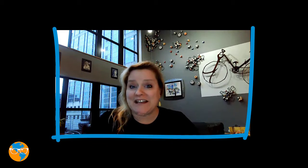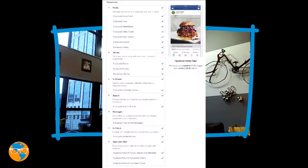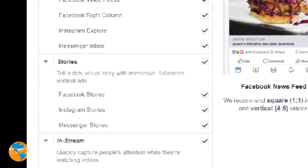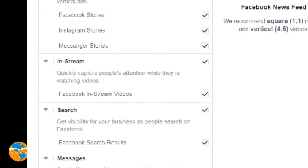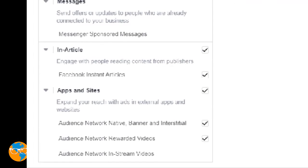Have I got my ad placement right? Facebook offers several options on where you can place your ad, from the Facebook and Instagram news feeds, to the desktop right-hand column, from stories and in-stream videos, all the way to audience networks and more.